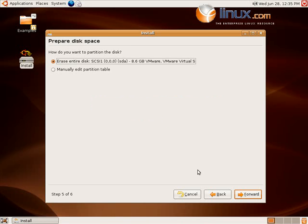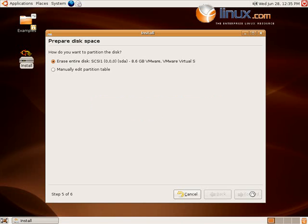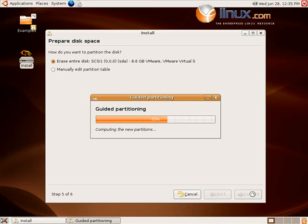I don't like the way it manually edits partitions. So I'm going to choose the wipe the whole hard drive and go Ubuntu and click forward.